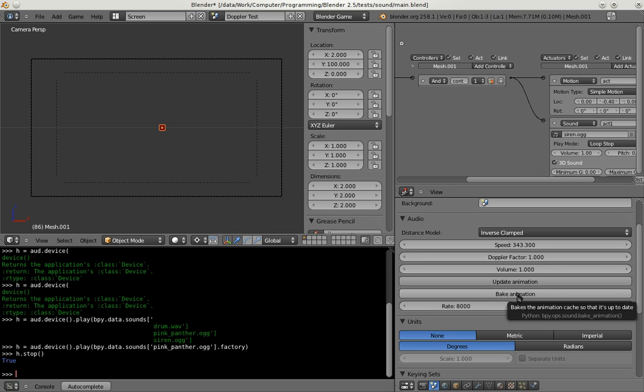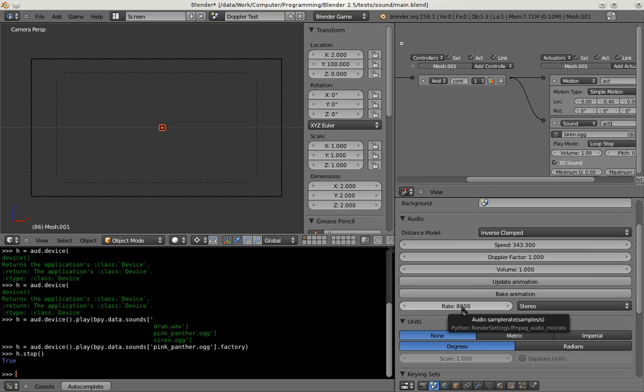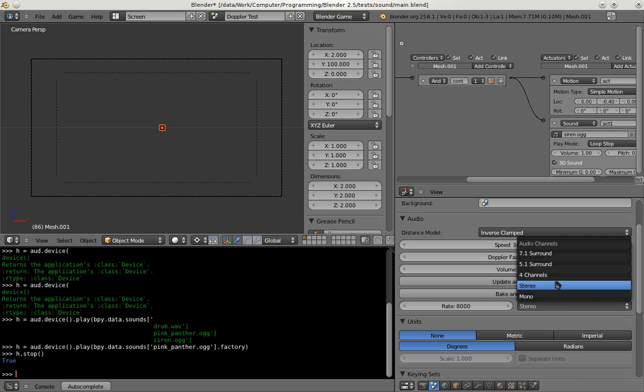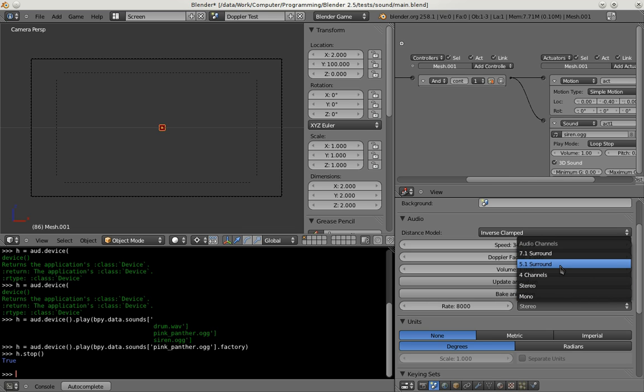Then for animation we have a bake animation button. We will come to that in a few seconds. And you have the rate and channel count settings here where the channel count settings are new. You can now choose how many channels you want to export in your audio file when you render the animation.